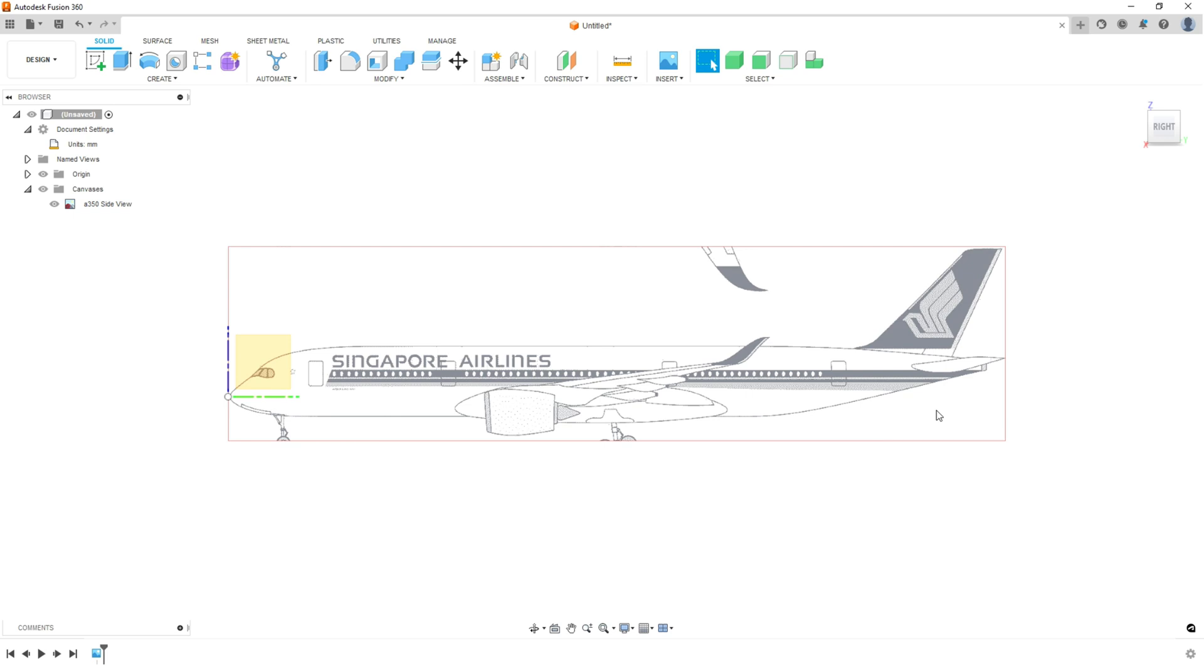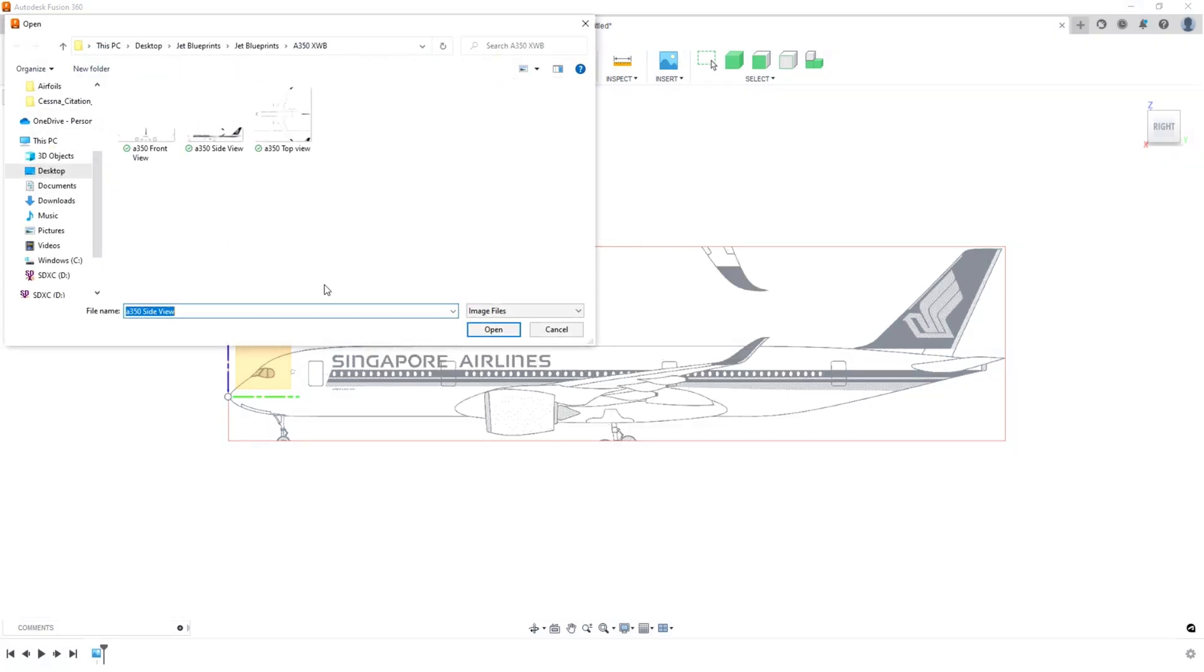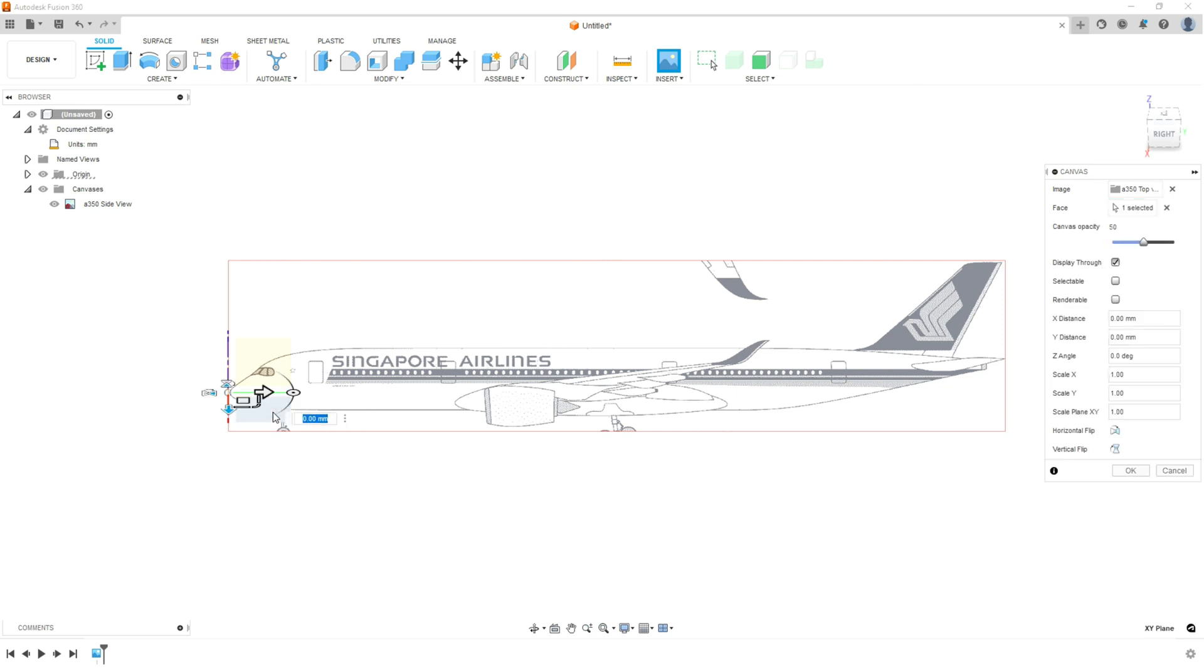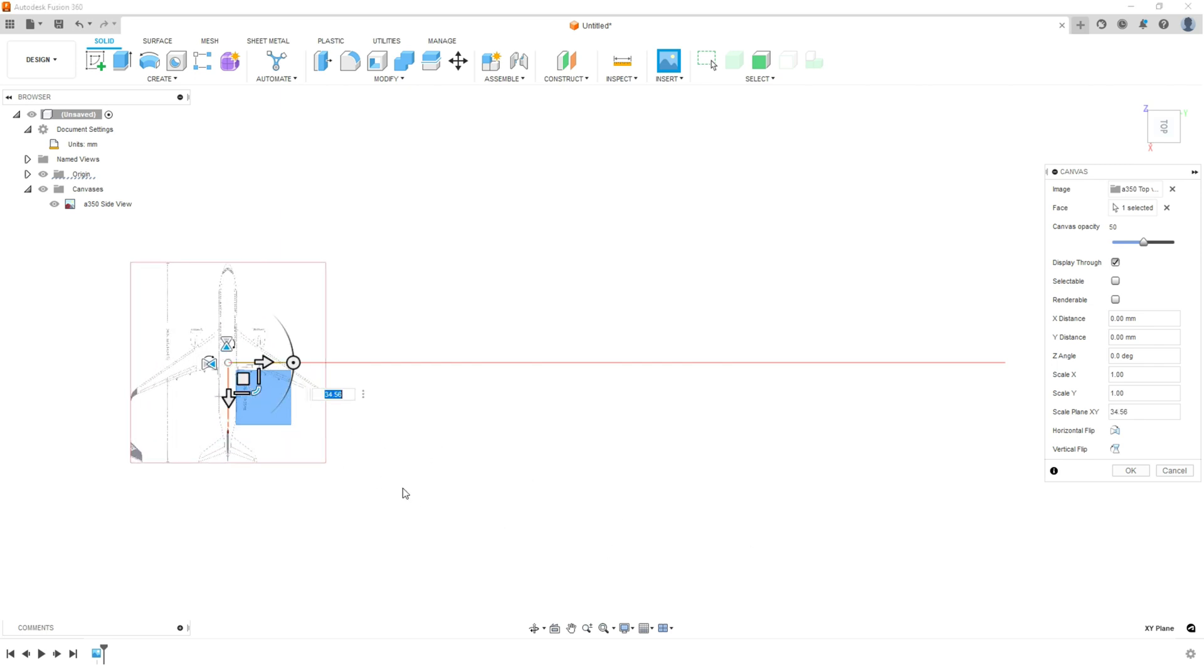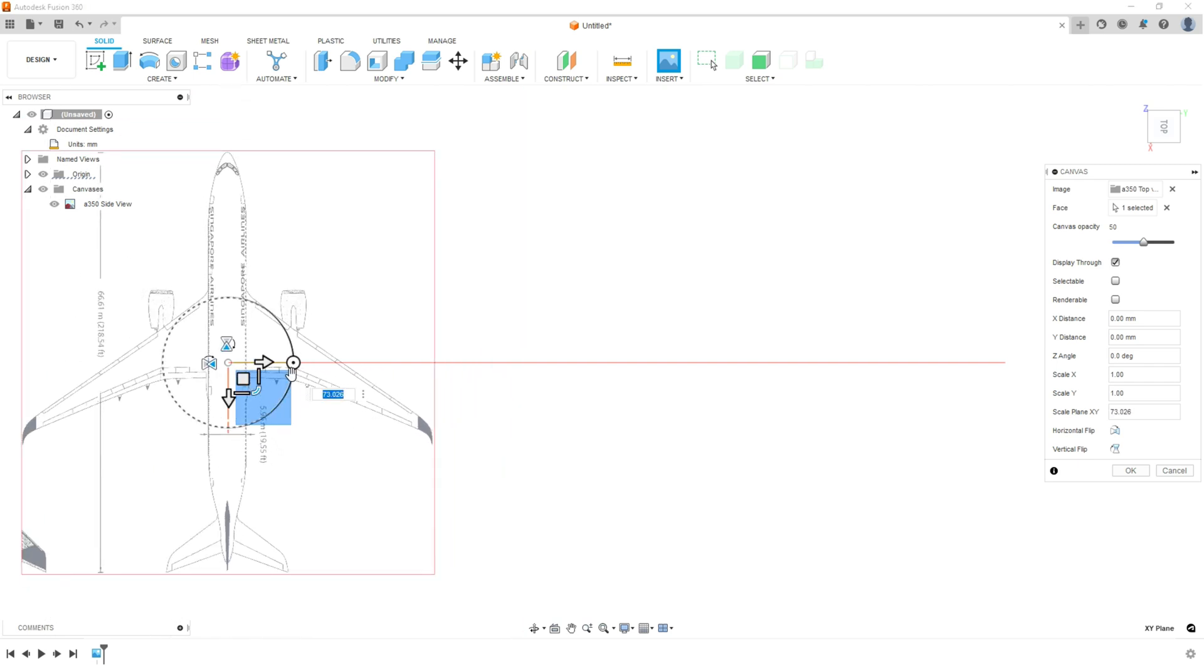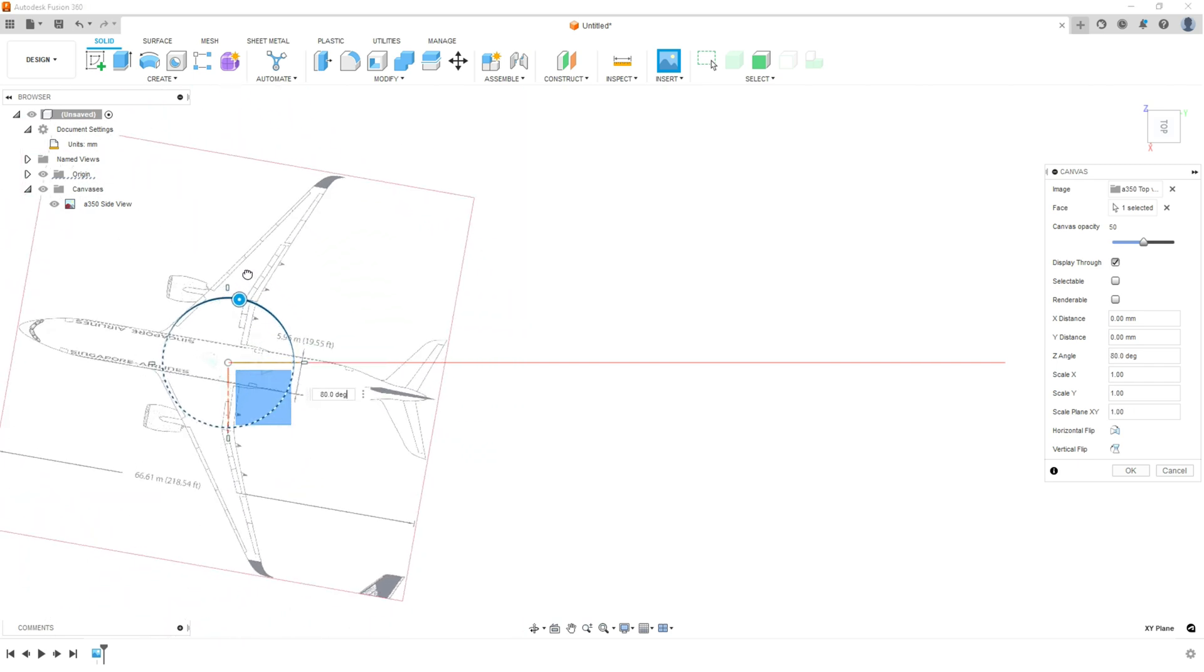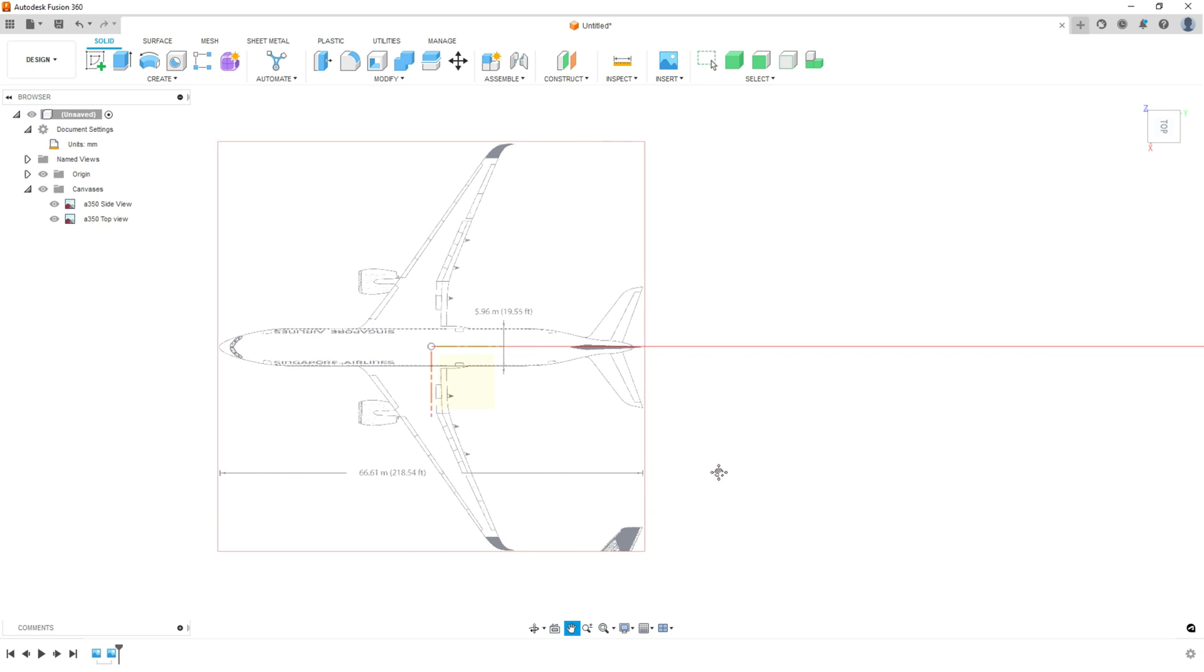Now, if you want to do, let's say your top view, hit insert canvas. Remember this is your dialog box. Go to my computer, grab the top view, hit open. Now it's going to ask you what face again. Obviously it's going to be the bottom because it's a top view. So you're going to want the bottom plane. Same thing here. You've got to scale it out so you can see it. Now, if it's turned like this, that's not a problem. What you can do is just grab this handle and turn it. Hit OK.